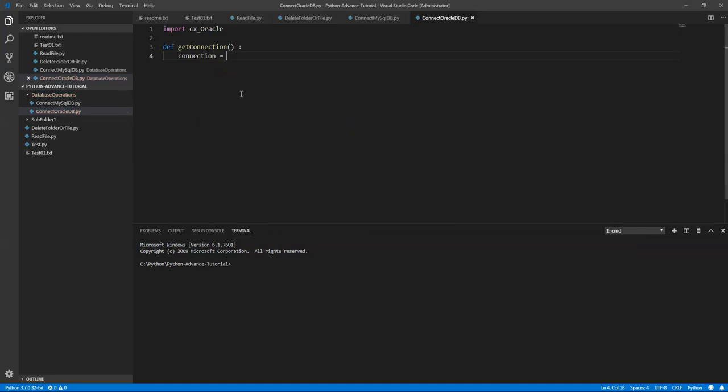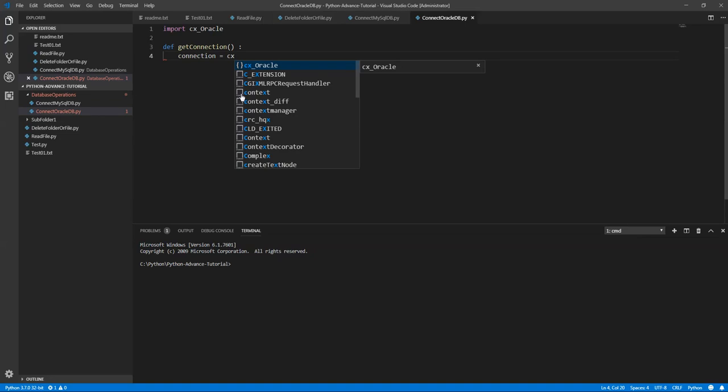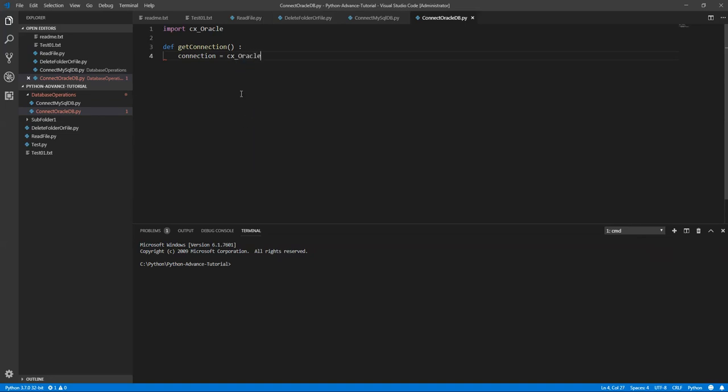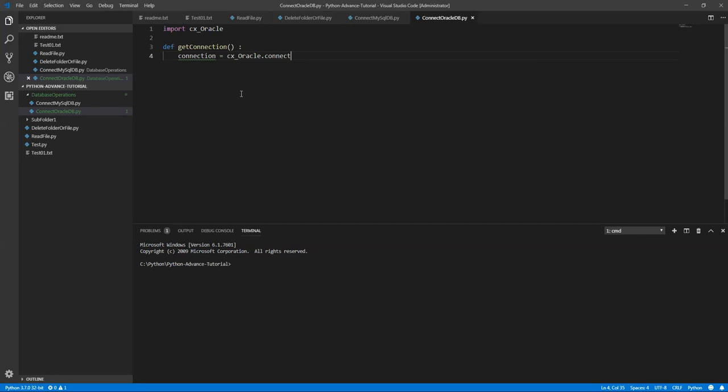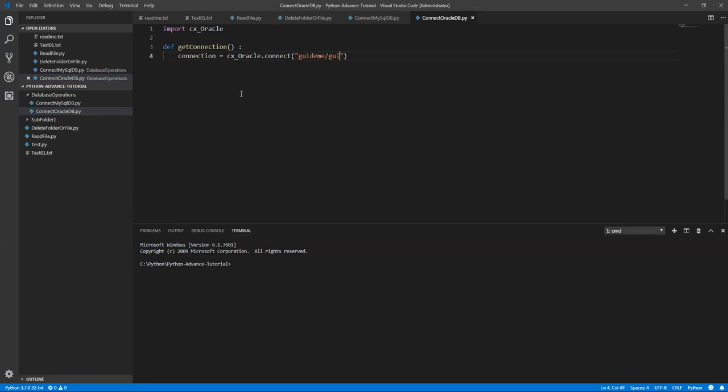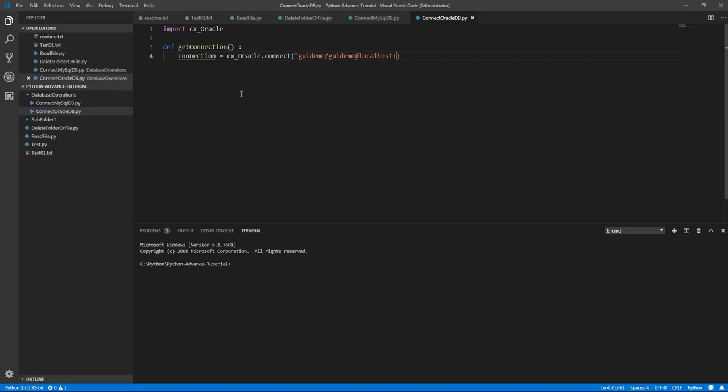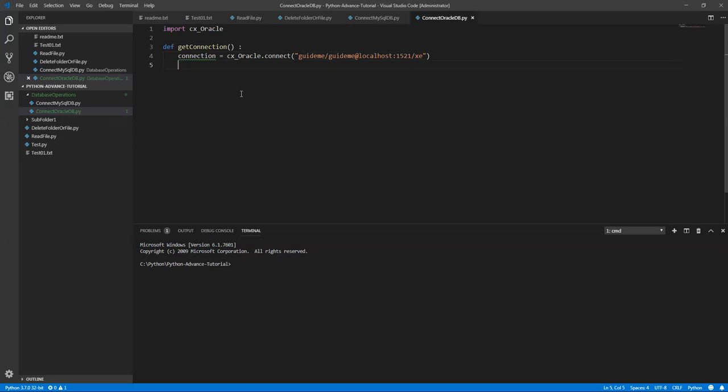Instead of PyMySQL we are going to use cx module: cx_Oracle.connect. Here you need to provide all the details about the database. My database username is Guide Me and password also Guide Me. It's installed and deployed in localhost and my port number, default port number is 1521 for the Oracle databases, and XE connection. This is my connection and I need to return the connection. Done. This is how we need to get the connection to the database.